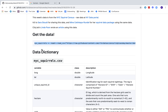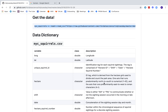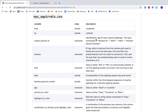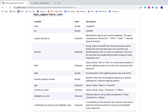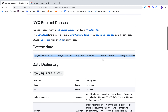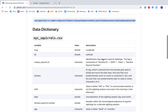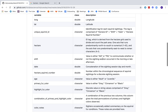Reading through the data dictionary: we have a longitude, a latitude, every squirrel sighting has a hectare ID, a shift indicating whether it occurred AM or PM, a date, and a hectare squirrel number. So a hectare is a grid used to count the park area. Are all of these from Central Park or one particular park? I'm not sure — it doesn't say, I haven't found out yet.